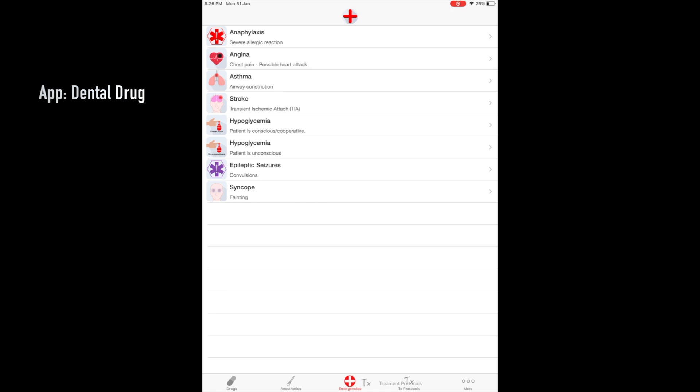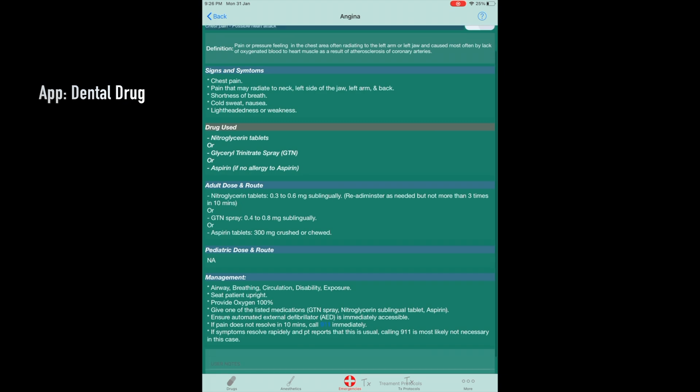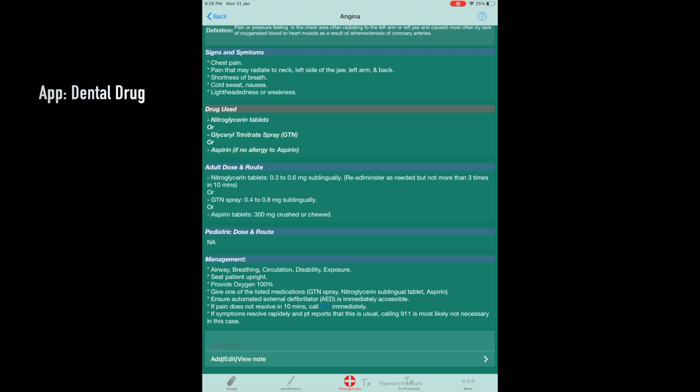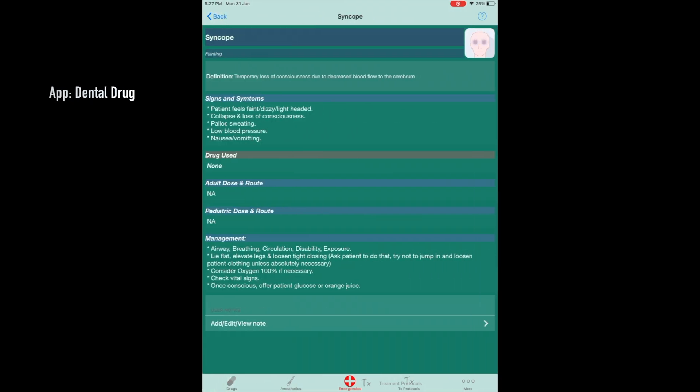Another great feature is the emergencies category. All the emergency conditions are listed, and it gives a basic idea of what the emergency condition is, the signs, symptoms, and the drugs used. This is also superb to have handy.